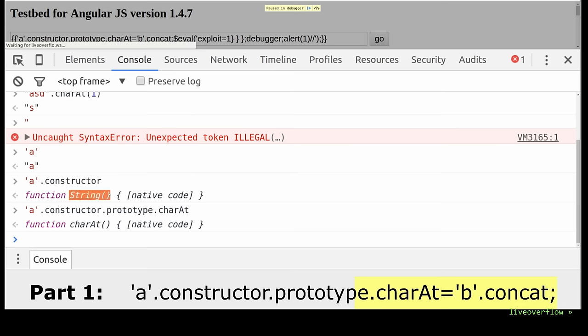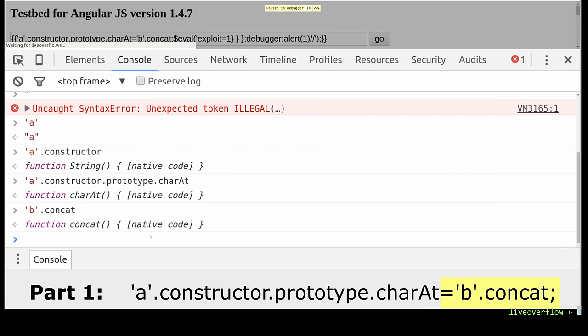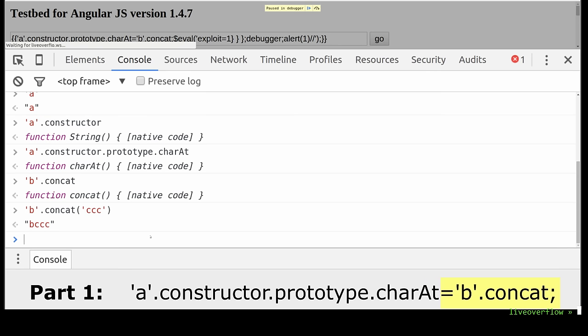What the fuck? It wants to assign the concat function. So let's see what concat does. String b.concat is also a string function or method. It concatenates another string. So for example append the string 'ccc' to b which returns 'bccc'.